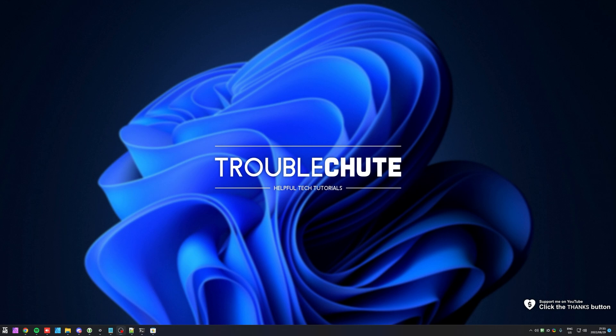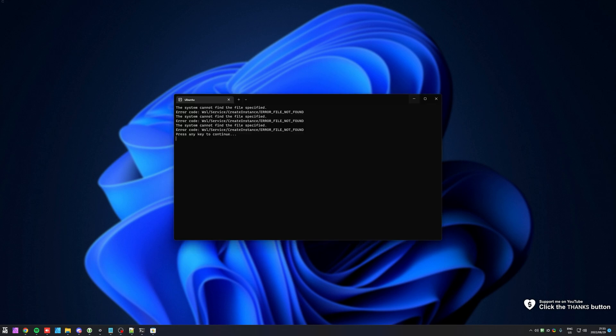In this quick video, I'll show you how to fix an error that you could be getting with WSL, Windows Subsystem for Linux, when you try and open up a distribution, in my case Ubuntu.